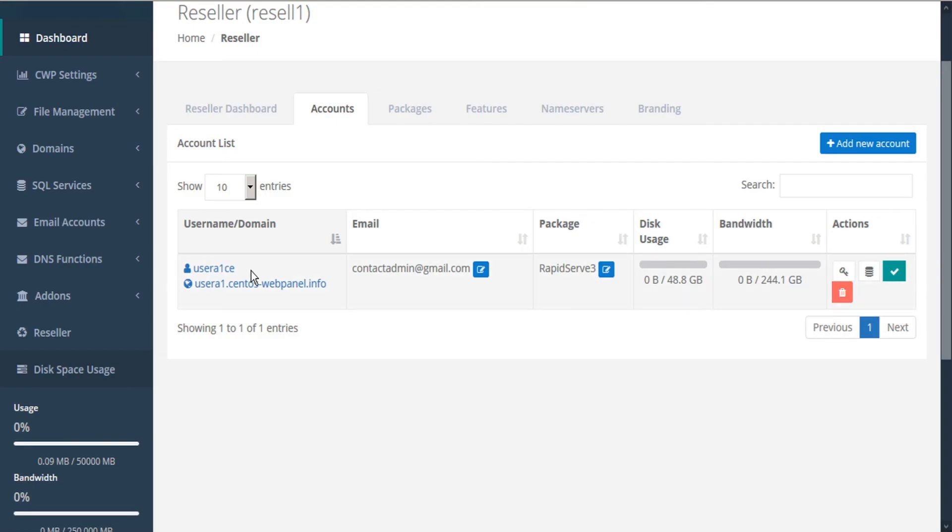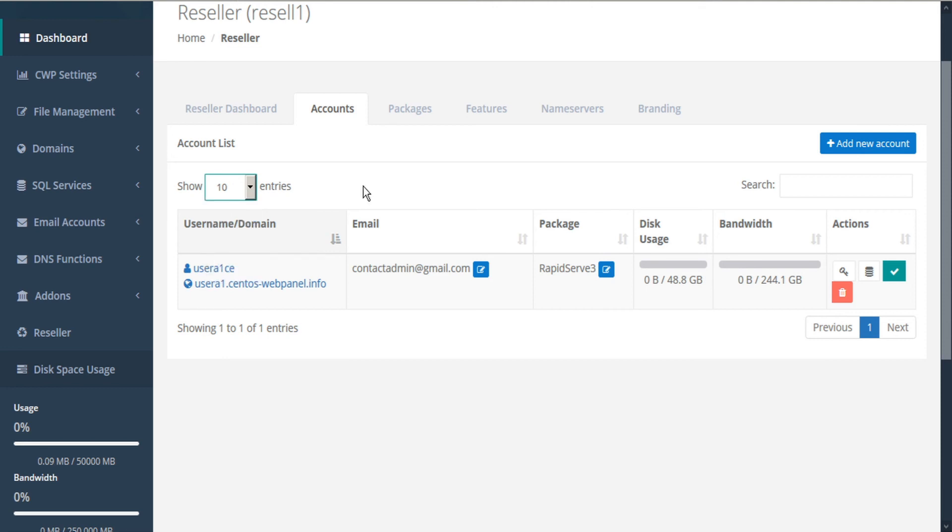If we have many accounts, we can expand our table by using the selector here or search for a specific account that we're looking for.